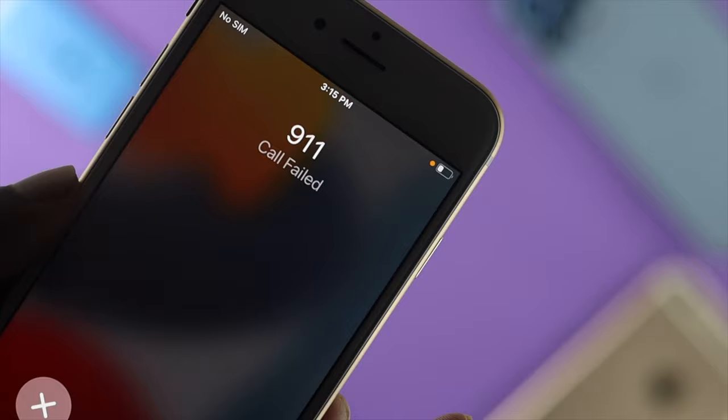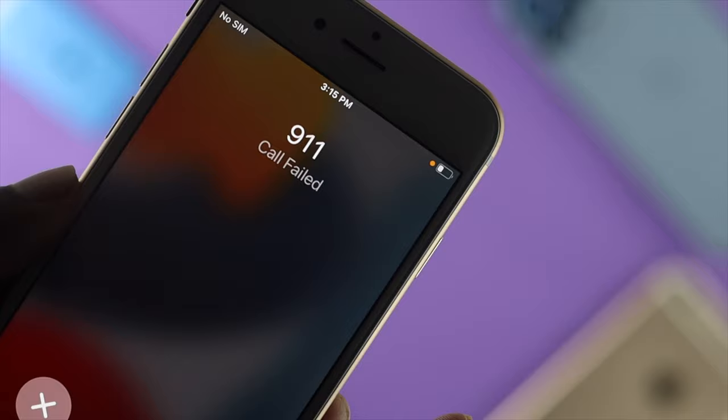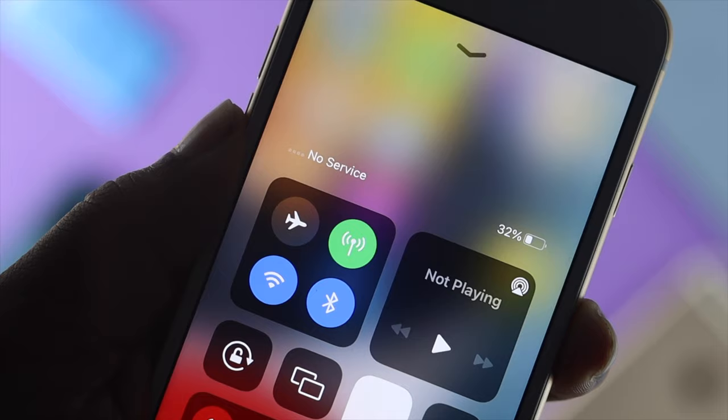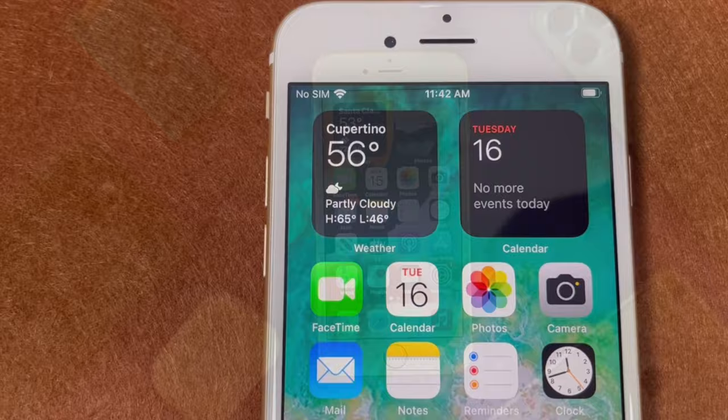There are some issues that people often encounter. They complain their SIM card is in their iPhone 6s and 6s Plus, but they see it says no service, no SIM, or sometimes their network just keeps on searching.